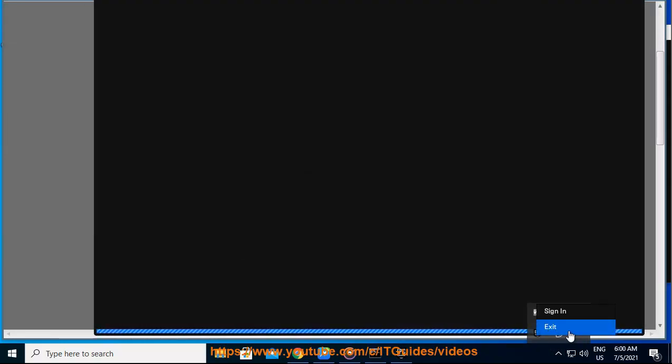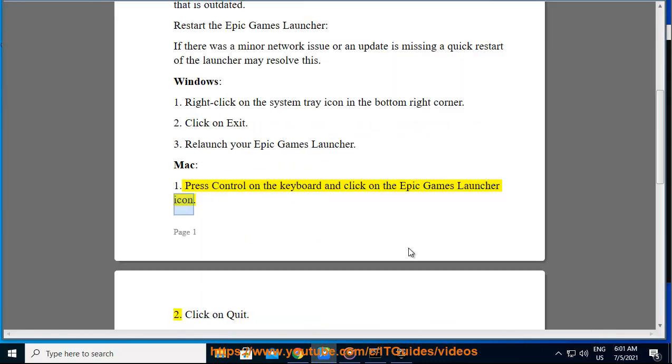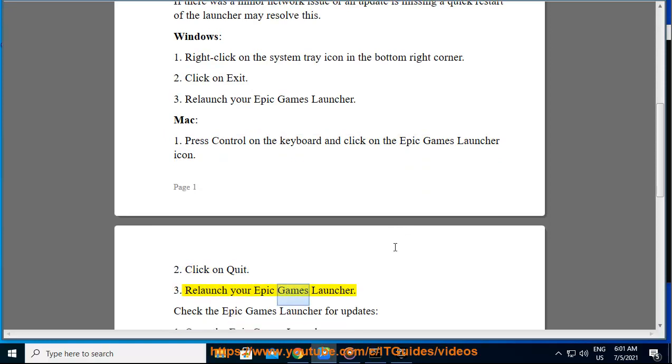Mac: 1. Press Control on the keyboard and click on the Epic Games Launcher icon. 2. Click on Quit. 3. Relaunch your Epic Games Launcher.